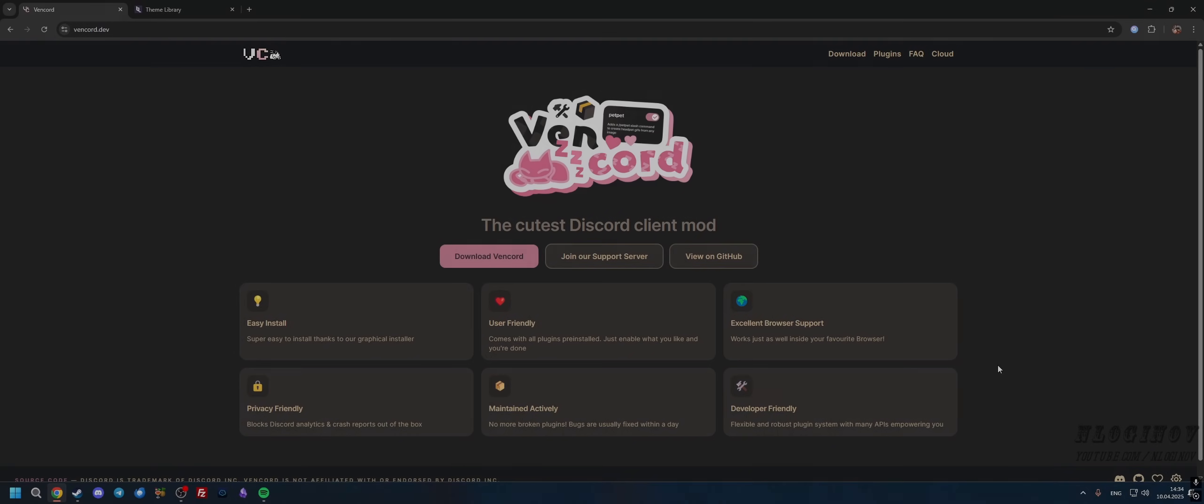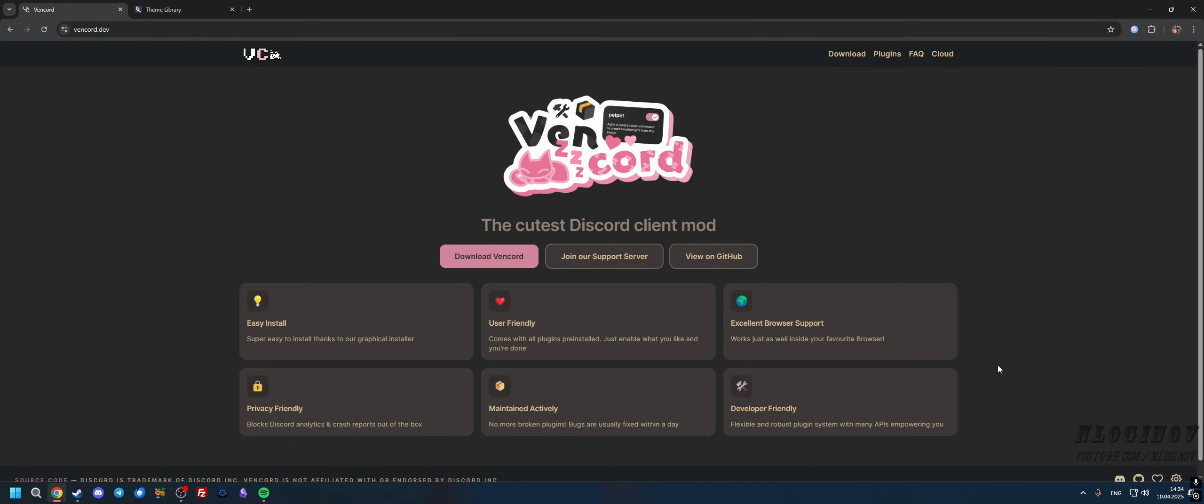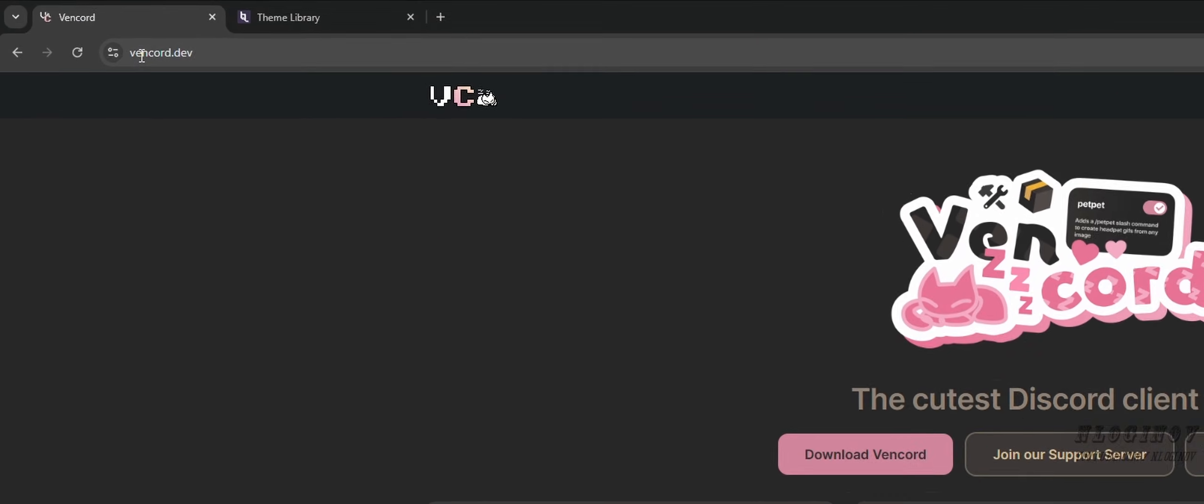Hello guys, today in this video I'm going to show you how to install a custom modded Discord client, and it's actually really easy. So the first thing we're going to do is search for Vencord or go to vencord.dev.